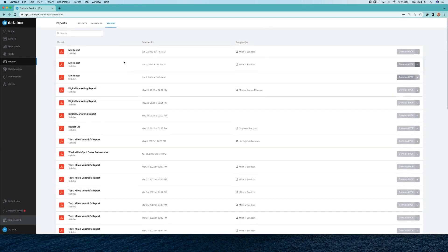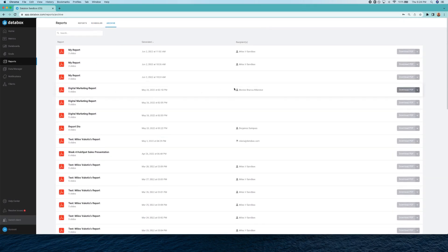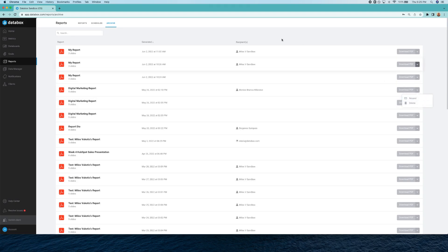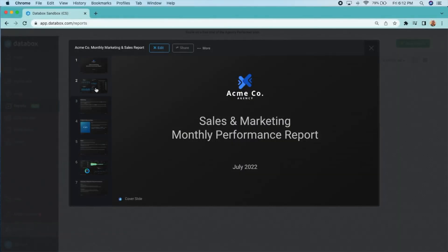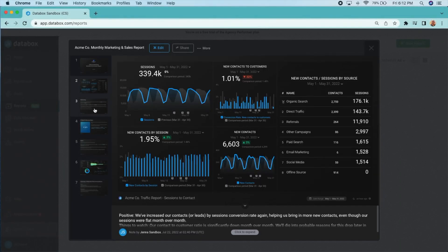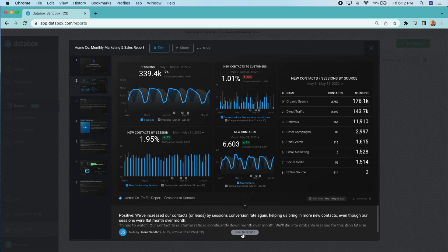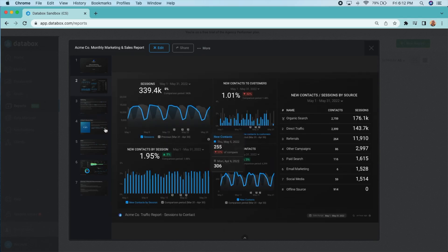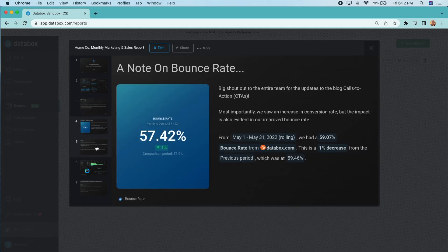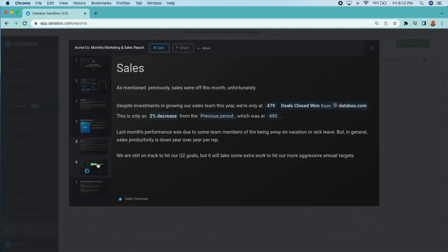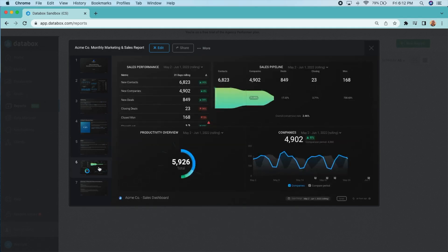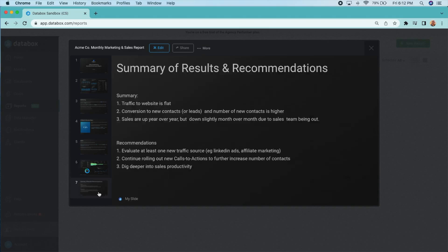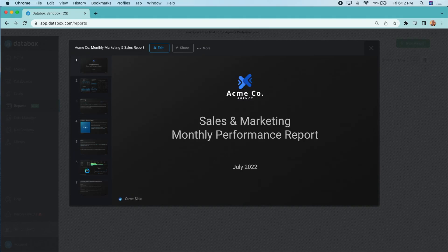So you'll never get lost looking for last quarter's report in inboxes, mystery desktop folders, or the cloud ever again. Putting business reports together with duct tape and bubble gum is so last year. Build and automate your first report in Databox today.